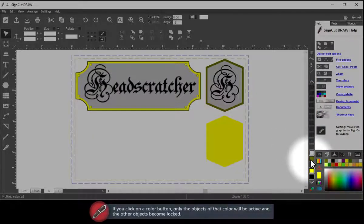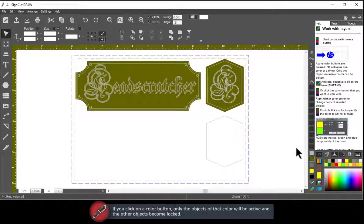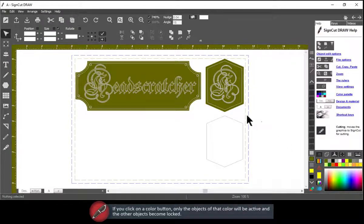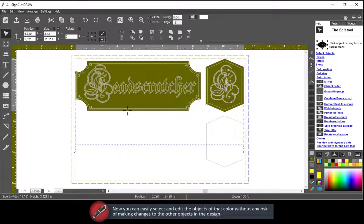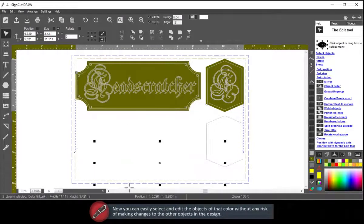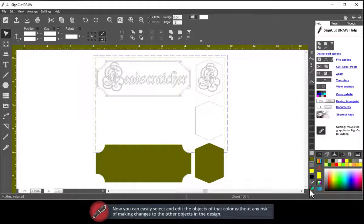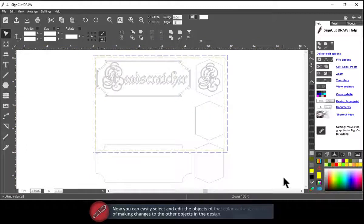If you click on a color button, only the objects of that color will be active and the other objects become locked. Now you can easily select and edit the objects of that color without any risk of making changes to the other objects in the design.